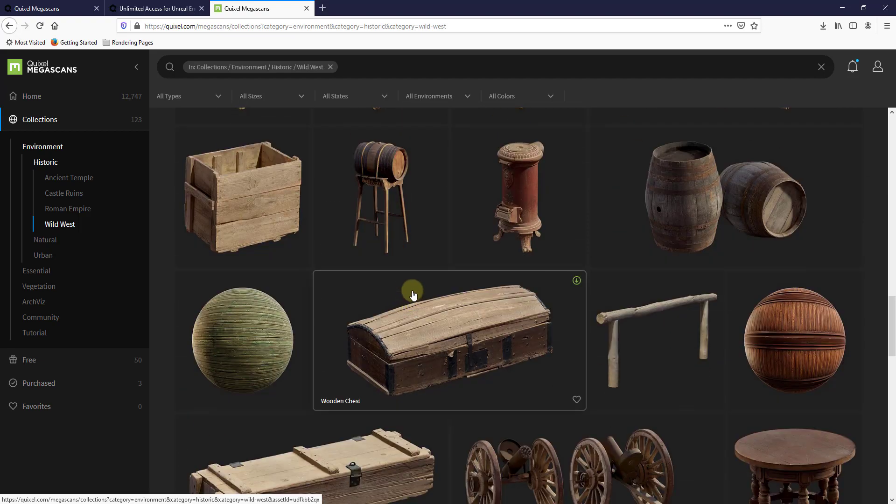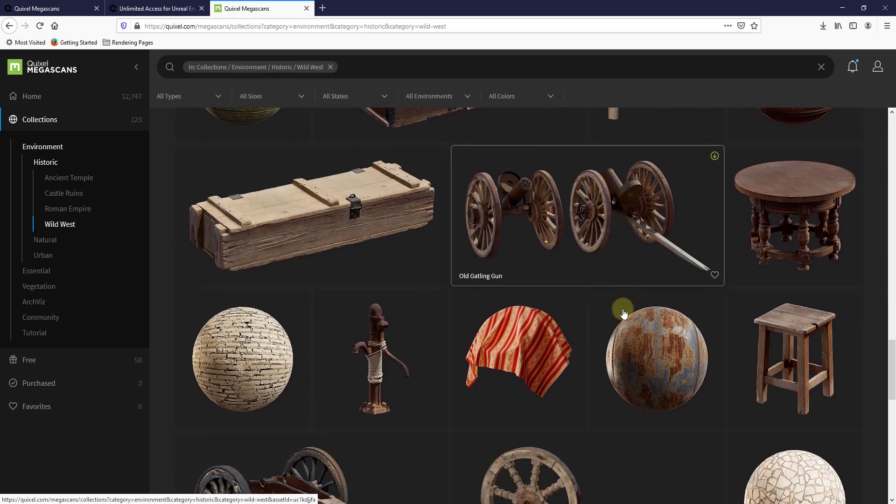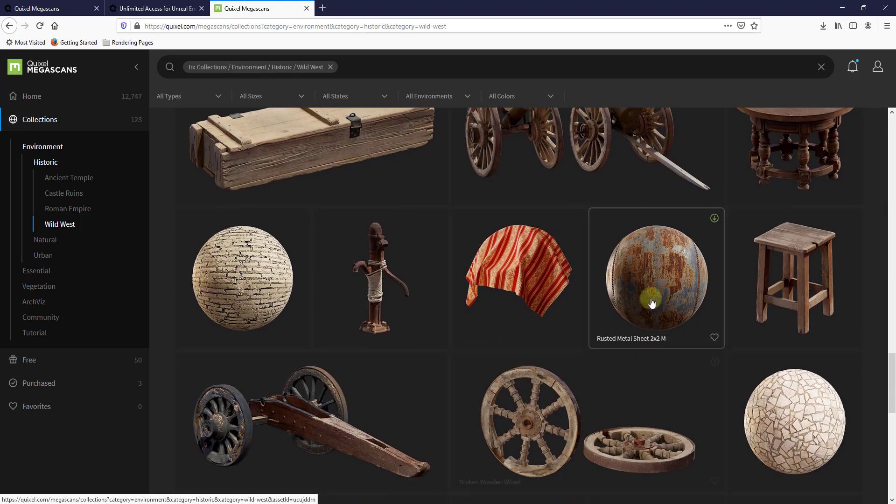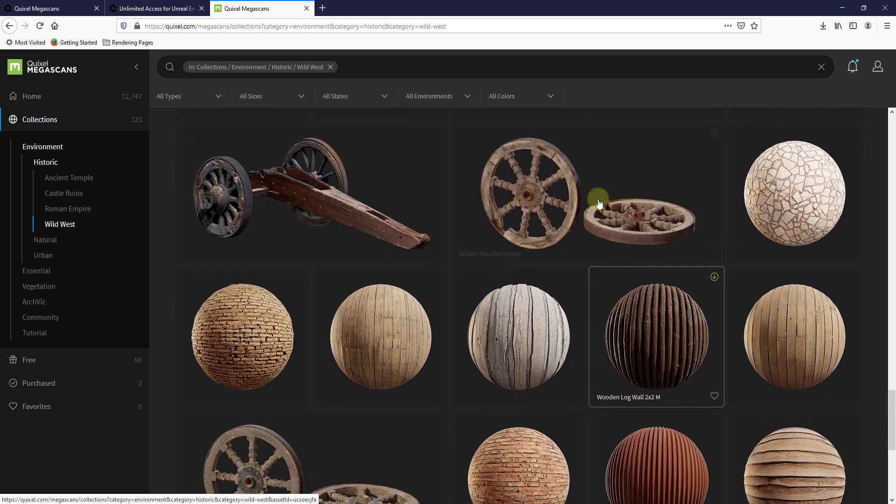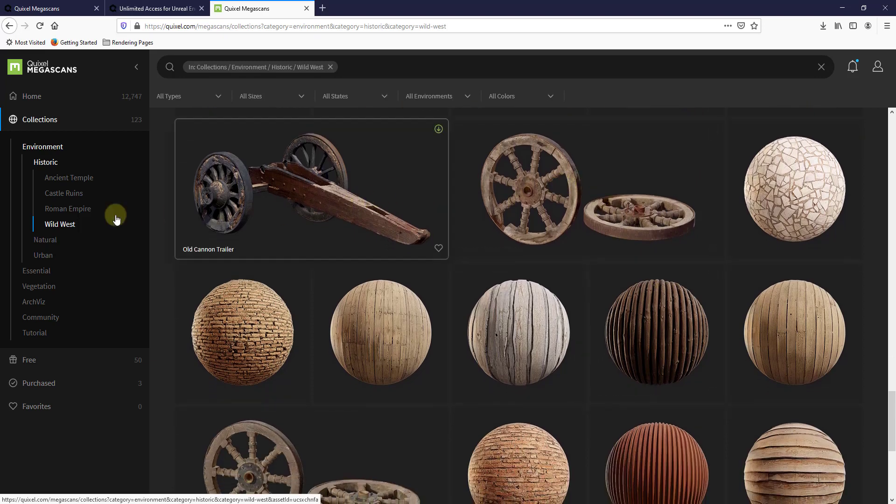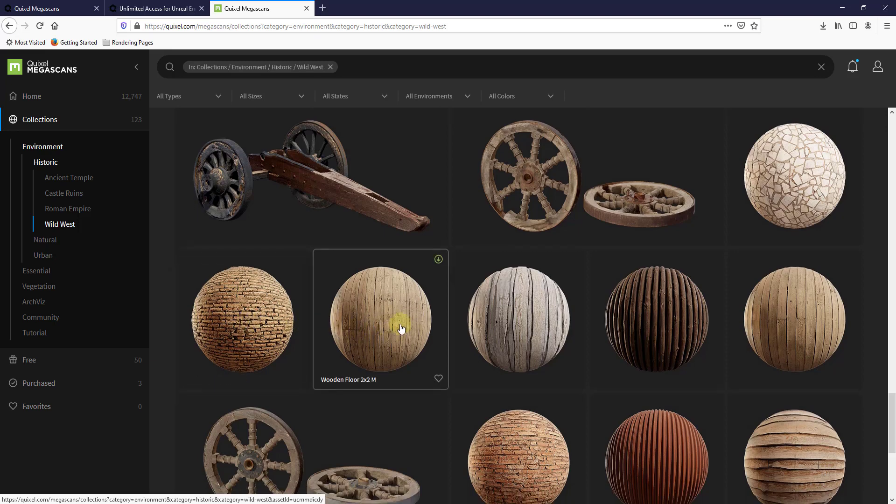You can find models that are kind of the same or in the same kind of category in here by looking at their collections. Note that you can also download all of these different textures and use them in your models as well.